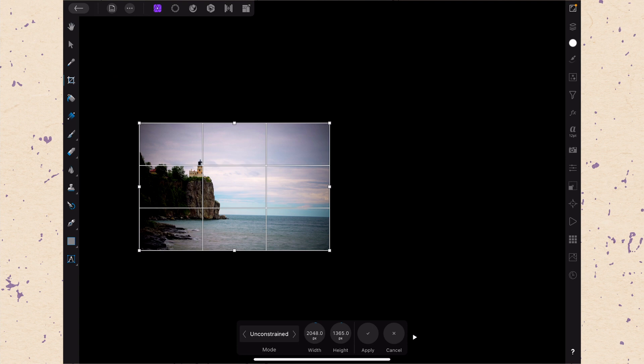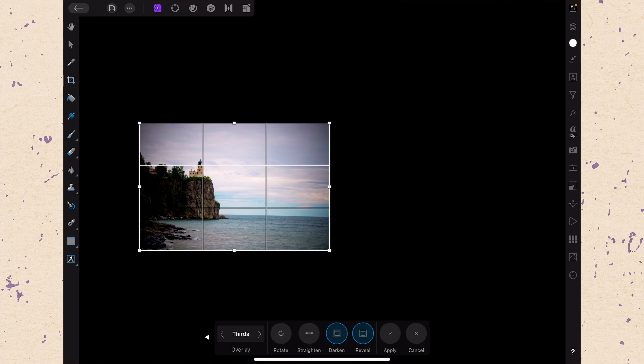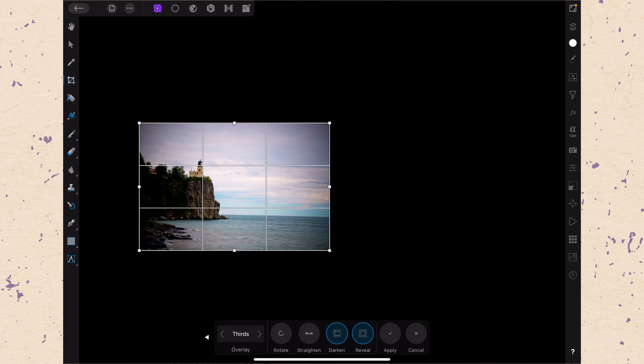So I don't know why that reveal option is not working but it appears to not be working. If anybody knows, please go ahead in the comments and comment why that wouldn't be working or something that I need to do to make sure that it does work. But I think you should just be able to turn it on and off. So I think it's just a bug.